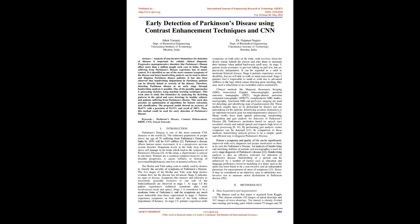It has also been observed that handwriting impairment in Parkinson's patients can be directly linked to severity of the disease. Therefore, detecting Parkinson's disease at an early stage through handwriting analysis is possible. One of the possible approaches is processing sketches using machine learning techniques. This work aims to study this biomarker by analyzing the sketching patterns in the spiral and wave drawings by healthy subjects and patients suffering from Parkinson's disease. This work also presents an optimization of algorithms for feature extraction and classification. The proposed model showed an accuracy of 96.67% with a precision detection of 93.33% and recall of 100%. Thus, this method could be used for early detection of Parkinson's disease.